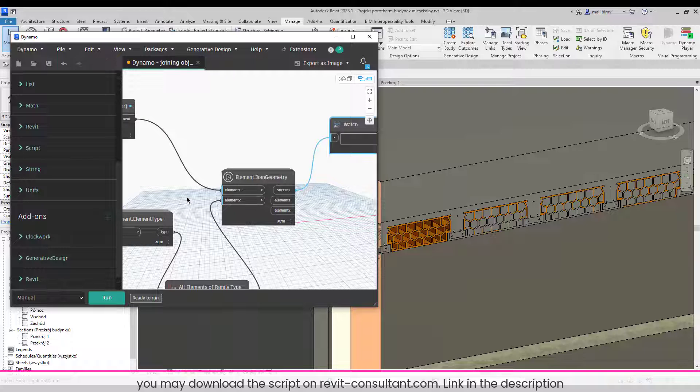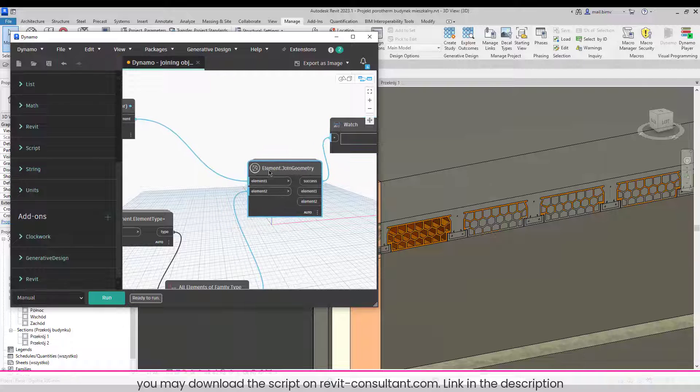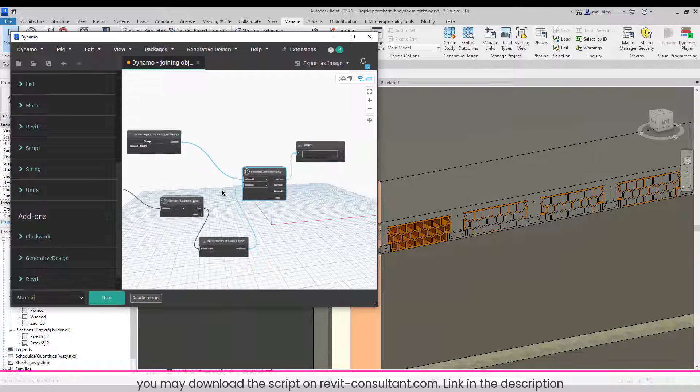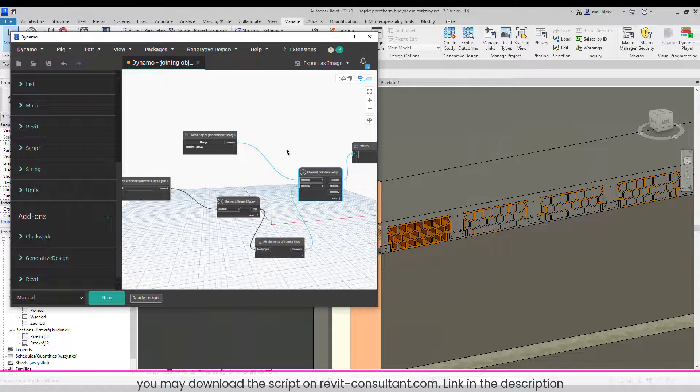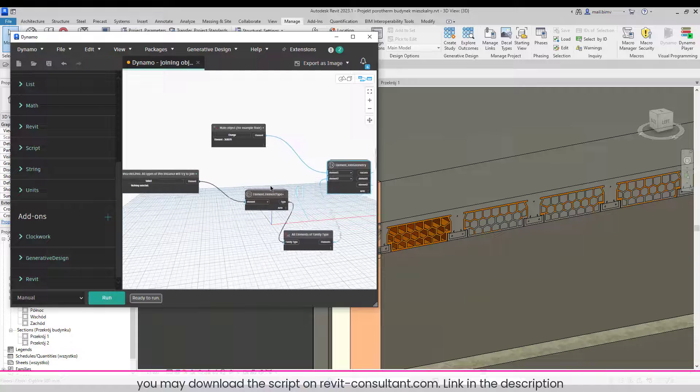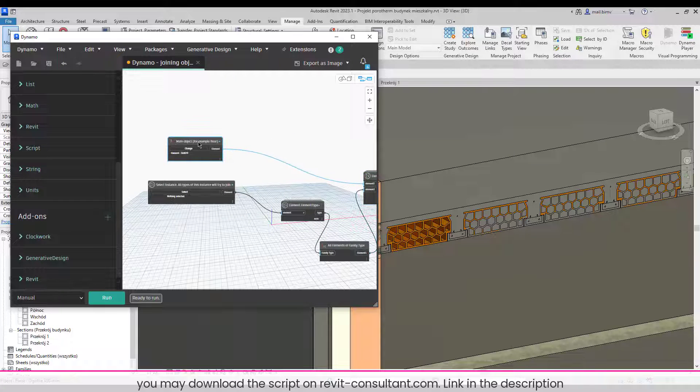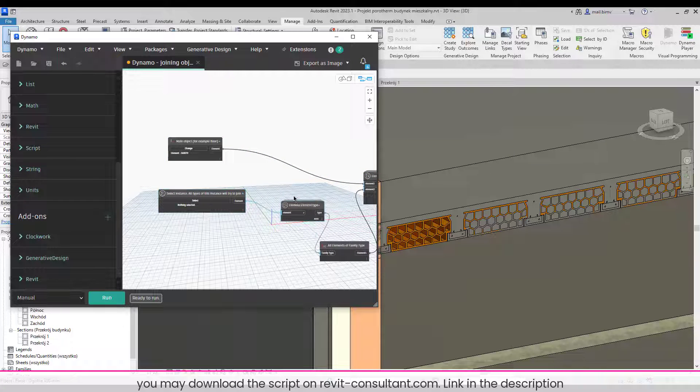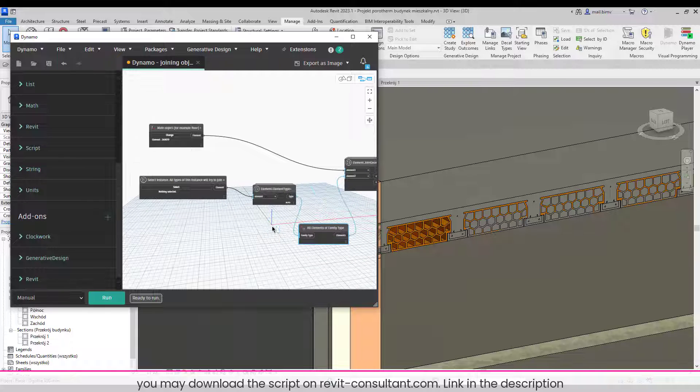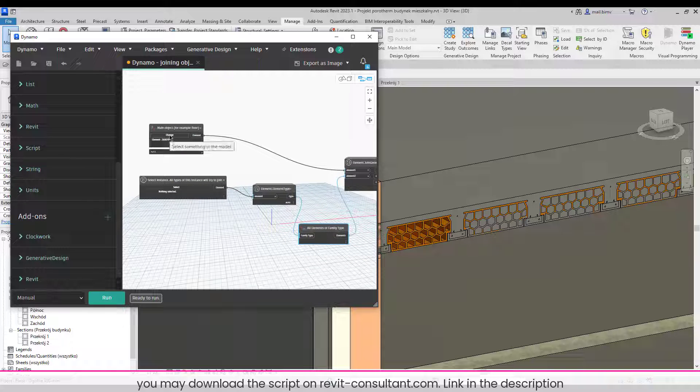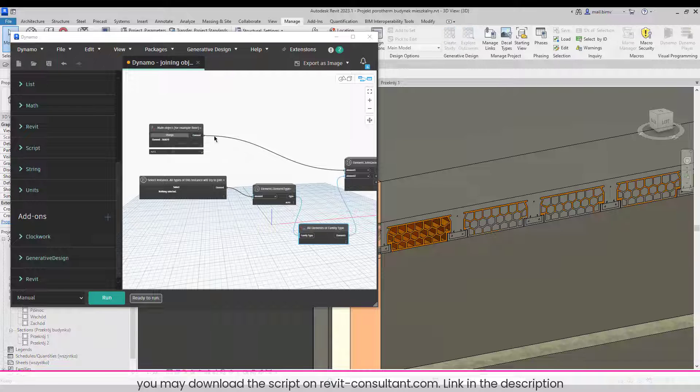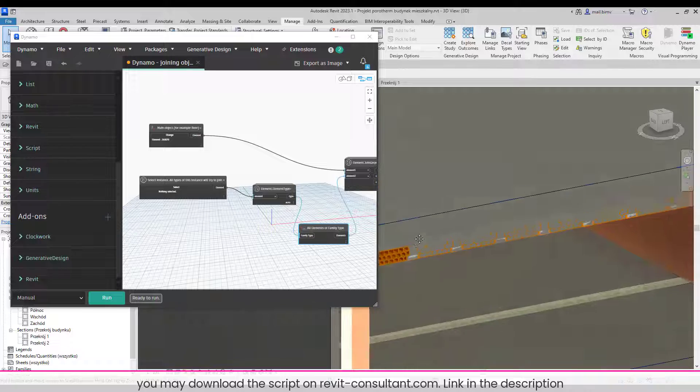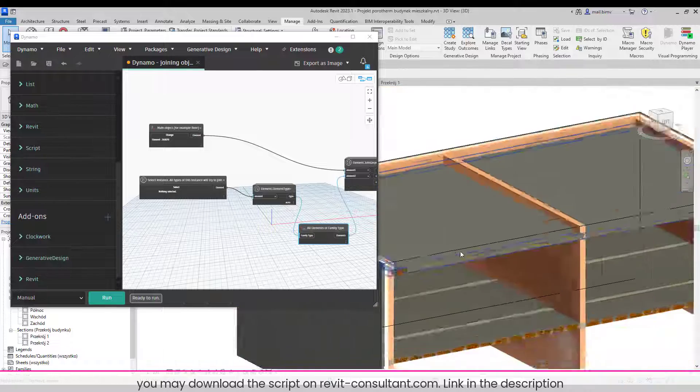So basically, this is the main script. I need to select two elements that will join, of course. So I want to have a bit of flexibility regarding this selection. So the first one I will select easily by clicking on the screen. Okay, because this is the main element.